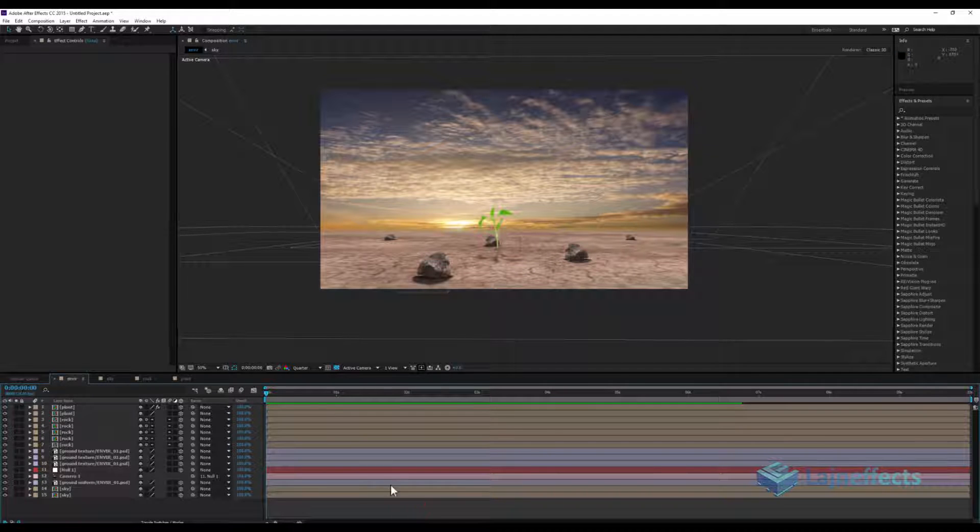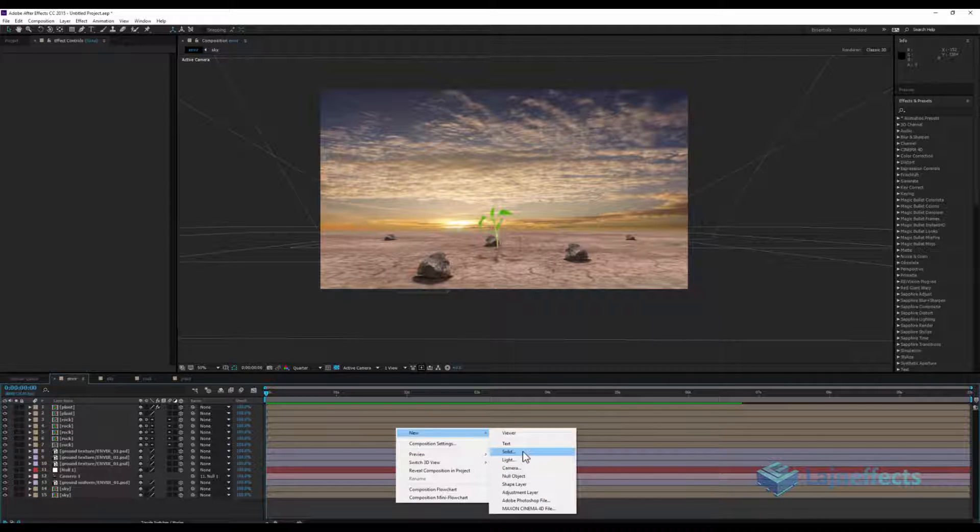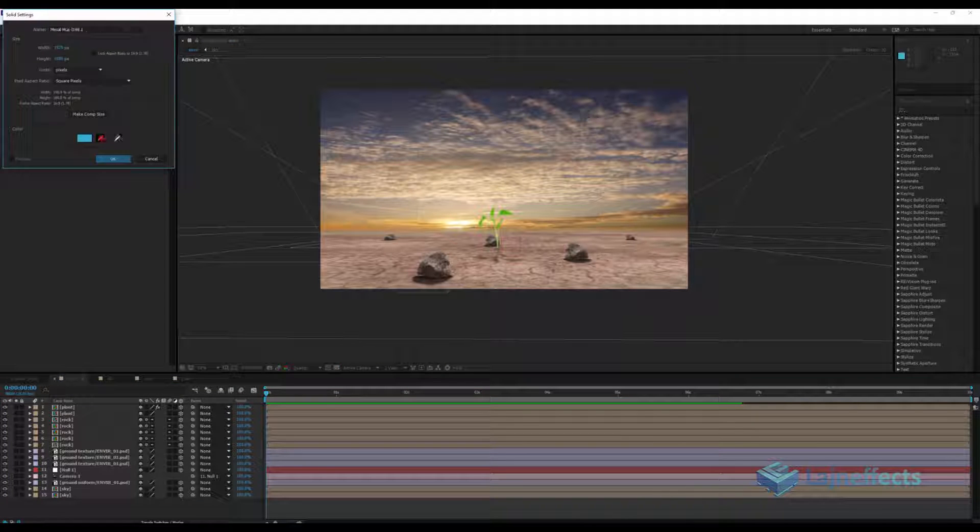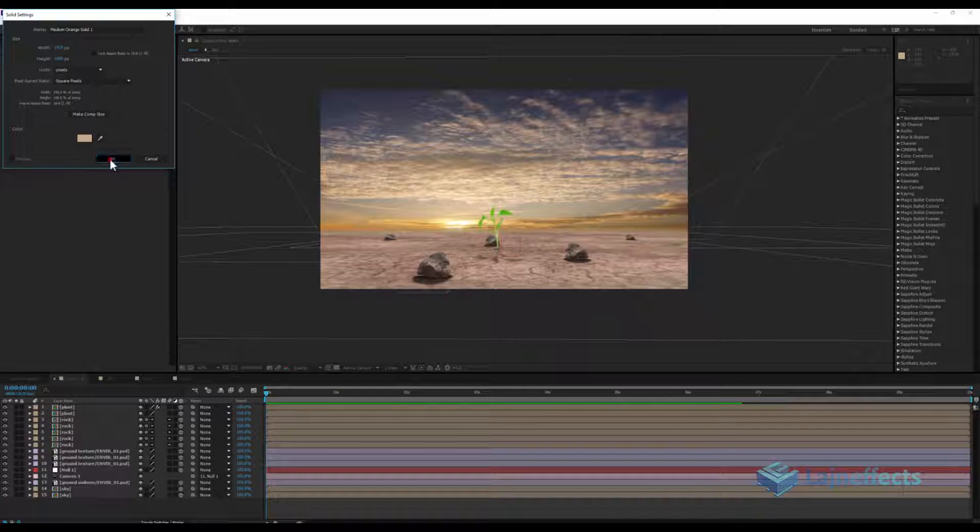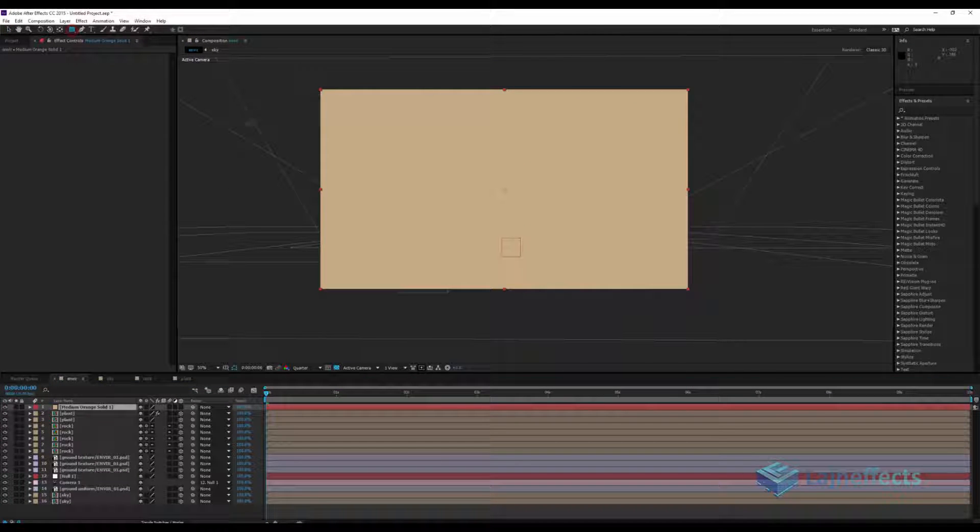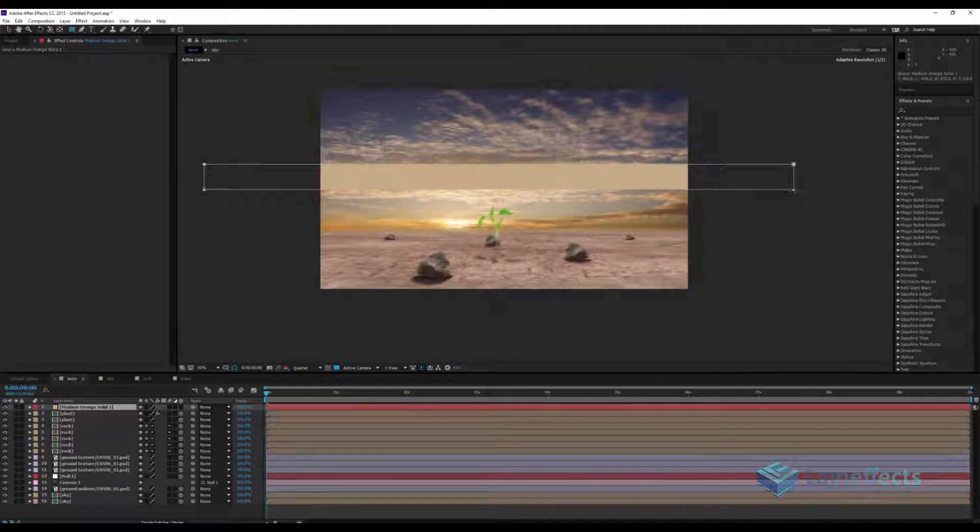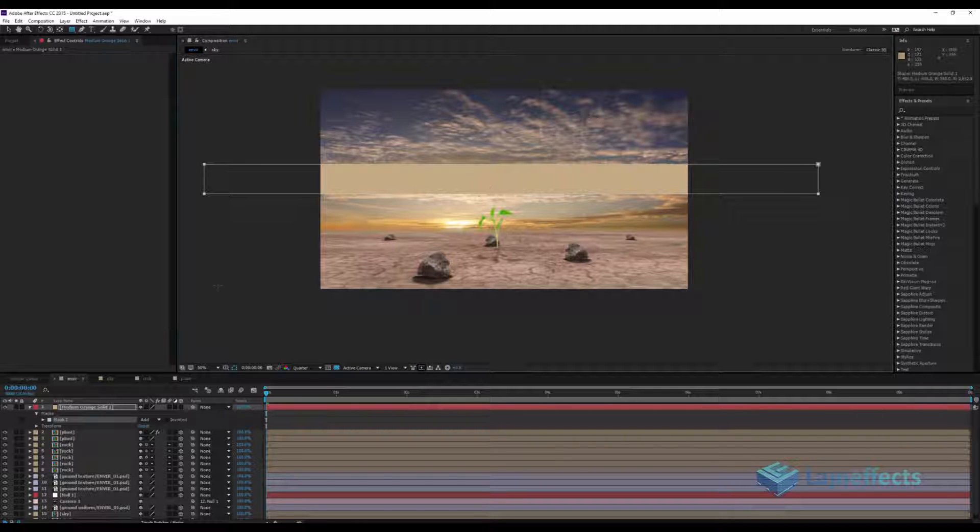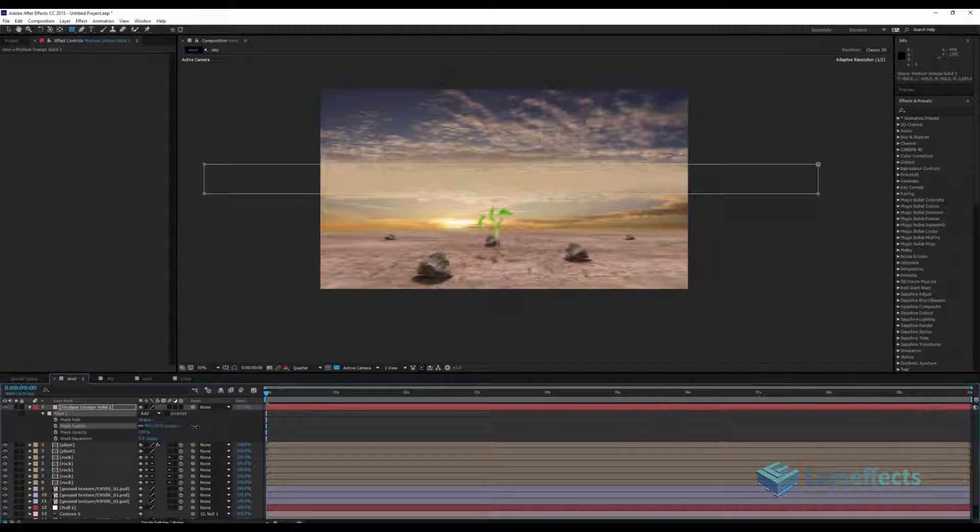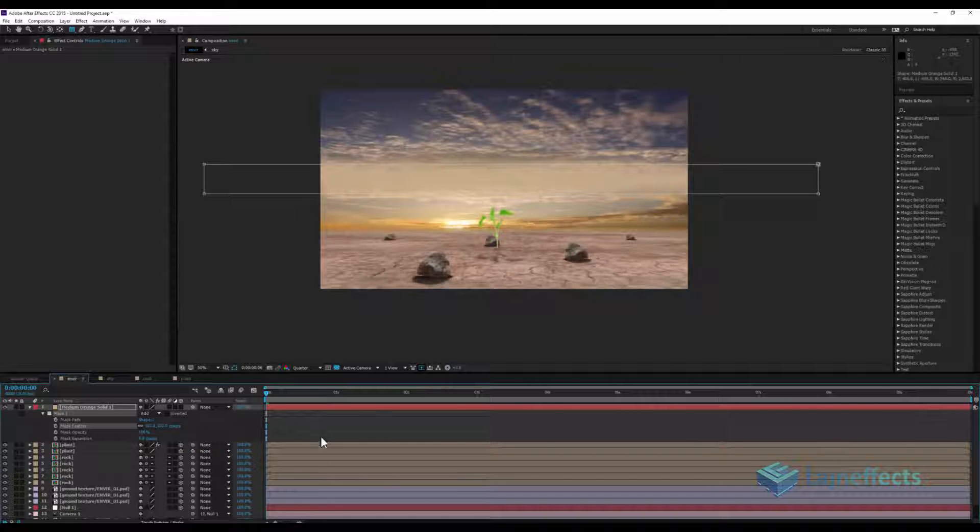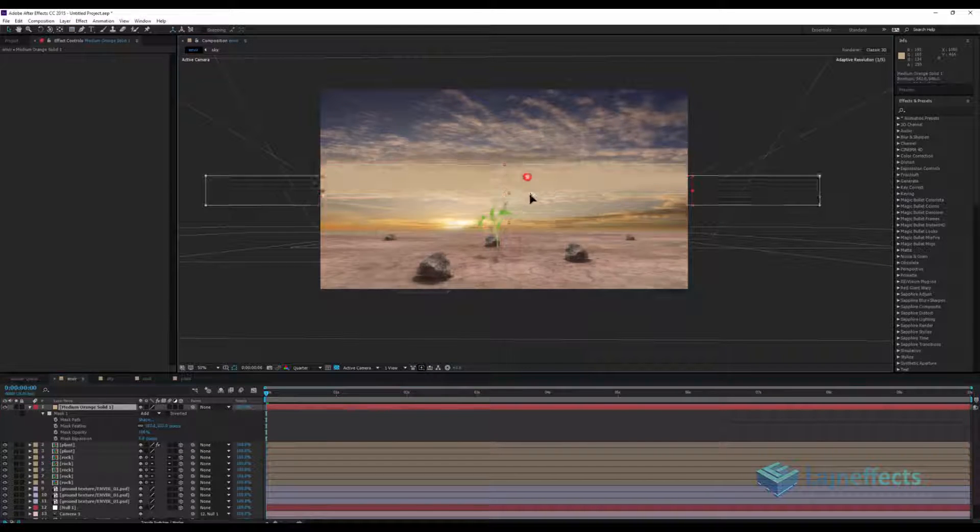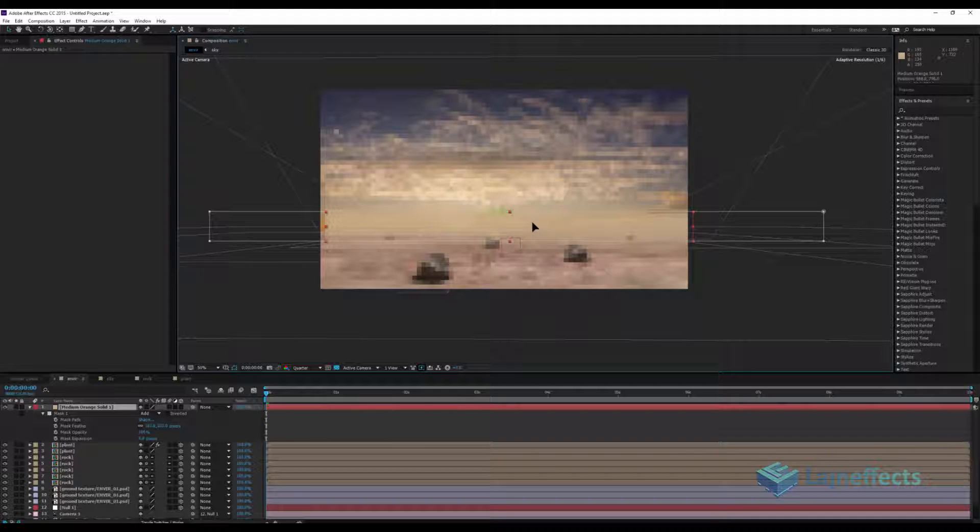For that we can add a new solid with the color of the dust, and with a rectangular mask we'll create a rectangle and add some feathering. No need to change it as a 3D layer because we will keep it in the same place as we are not changing the horizon.